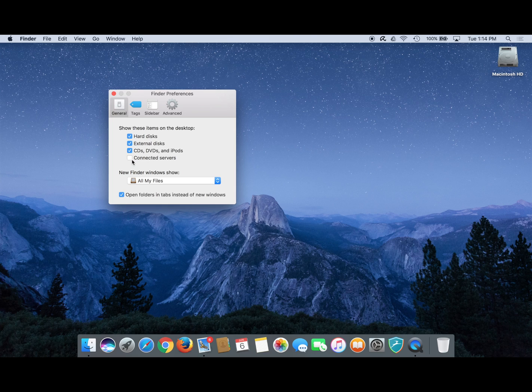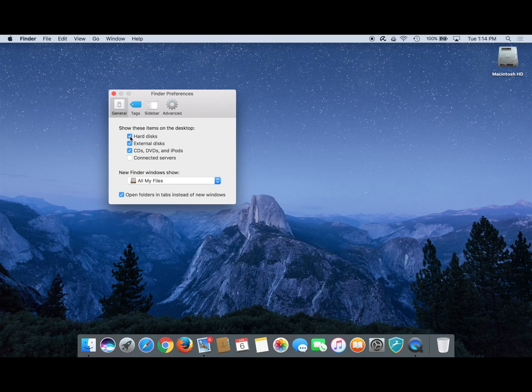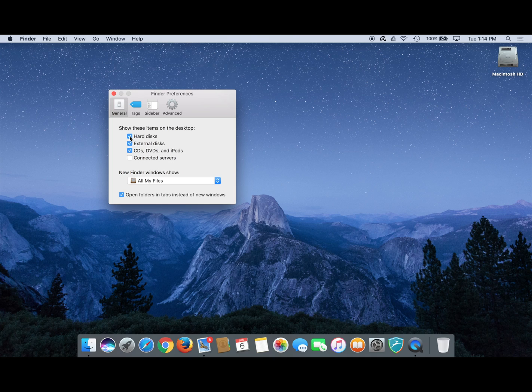To hide or remove the Macintosh HD icon, all you need to do is click to deselect or uncheck the box to the left of hard disks.